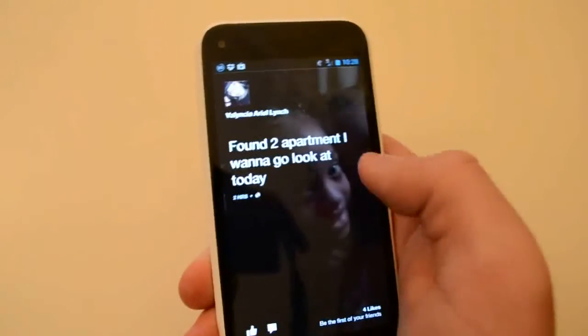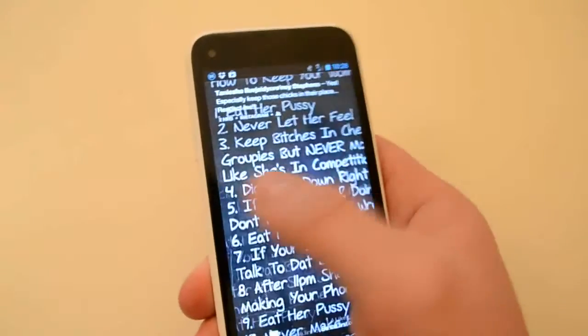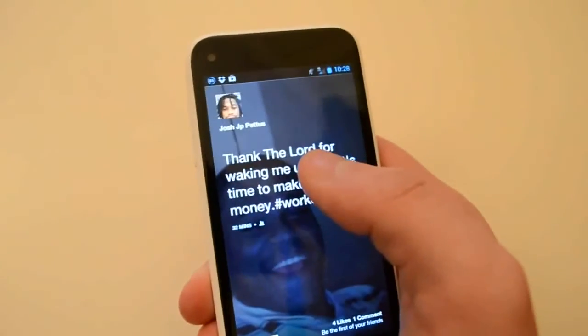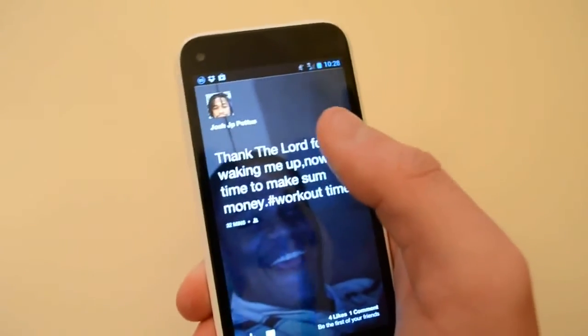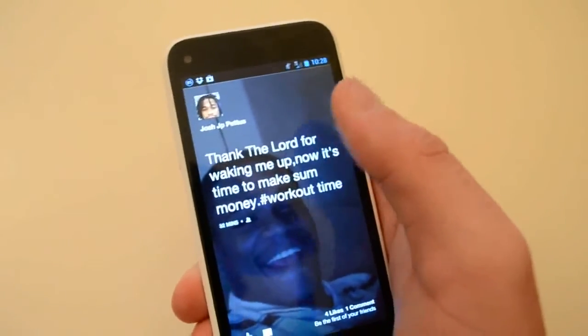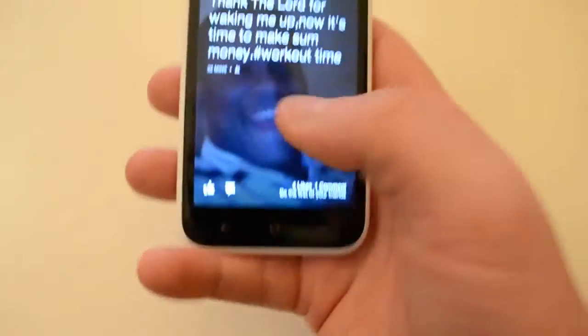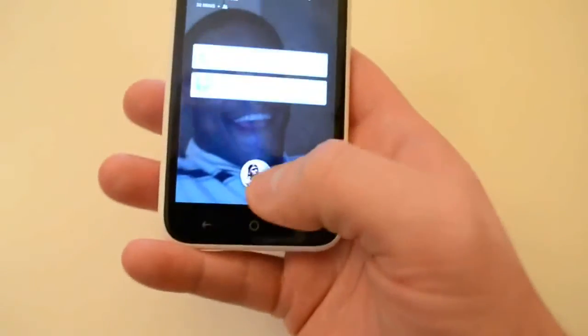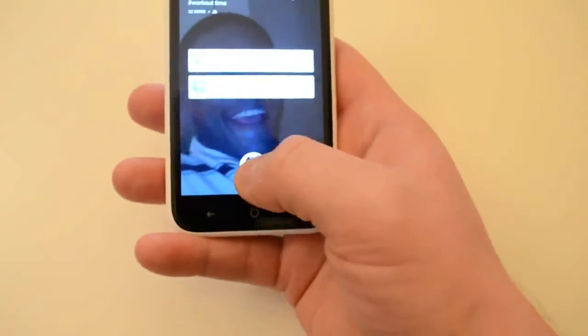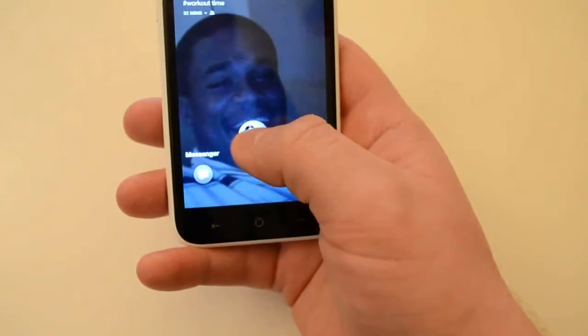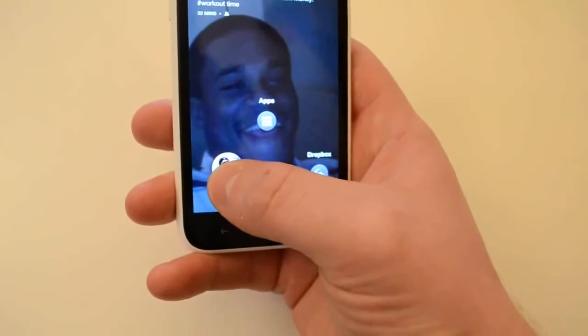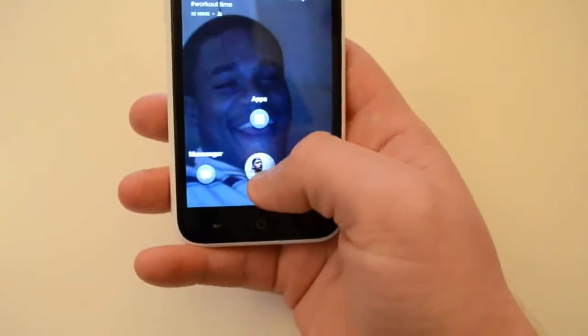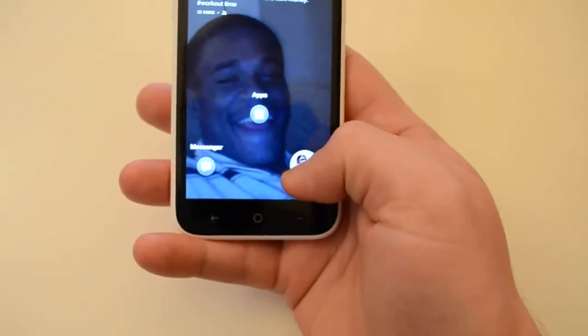You can like or comment—excuse me, I'm too used to Google Plus, not Facebook. Down here you've got your little chat head which, if you go up, goes to apps. To the left is Messenger, and to the right is a dynamic icon which is your last app that you opened.